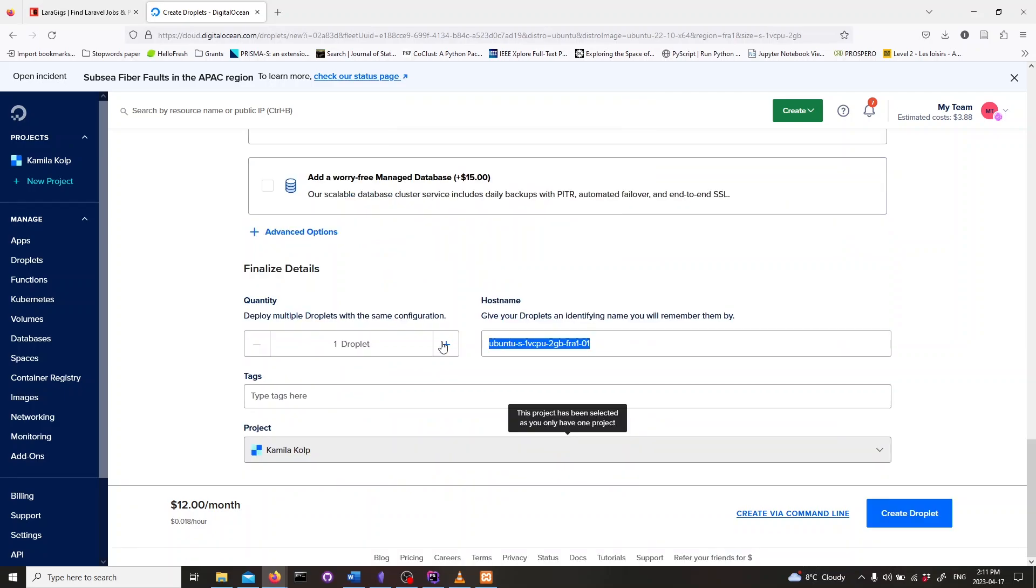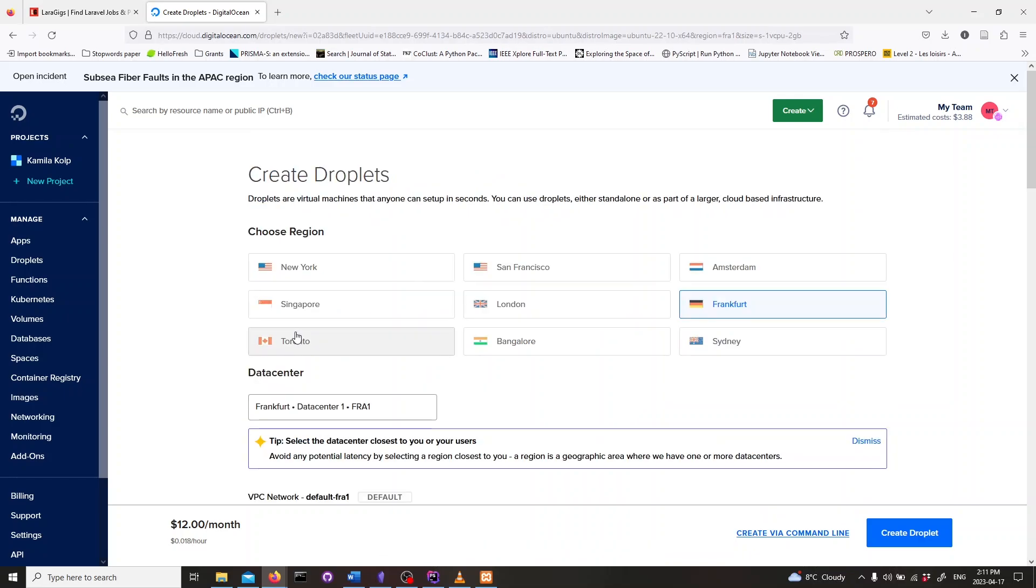Give your Droplet a name that won't confuse you. Also, select a data center region closest to your target audience to ensure fast loading times. For me, it's in Toronto.